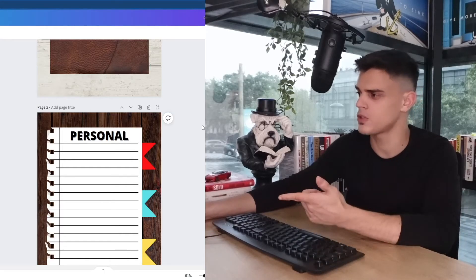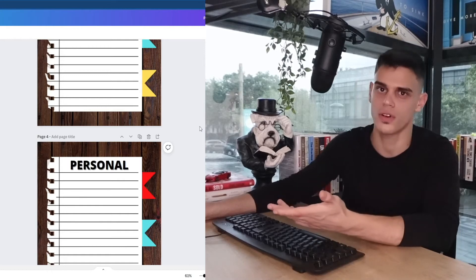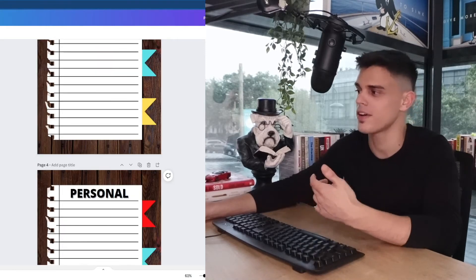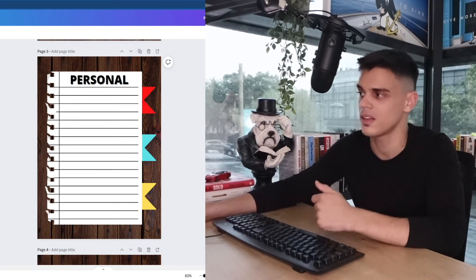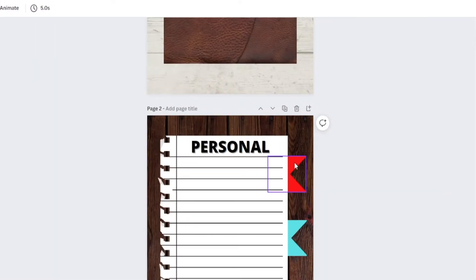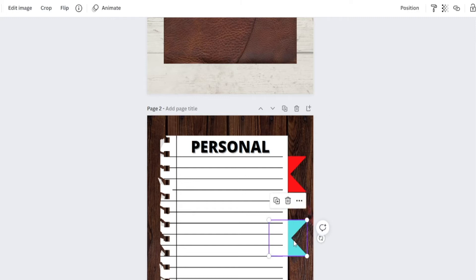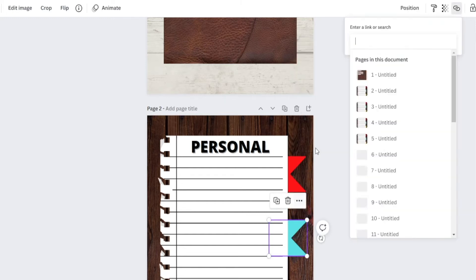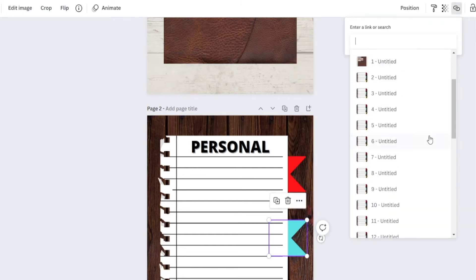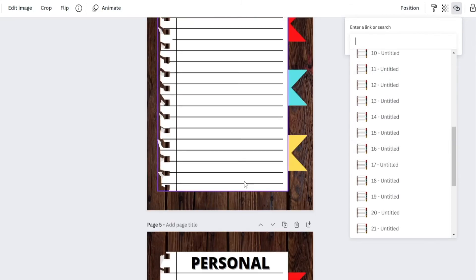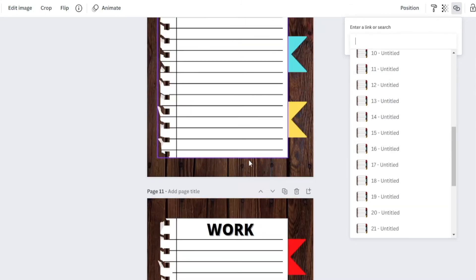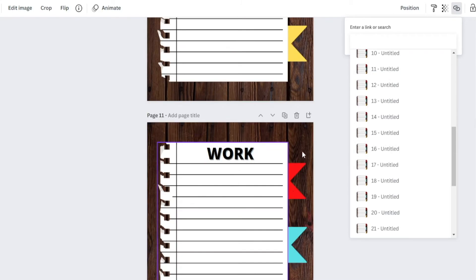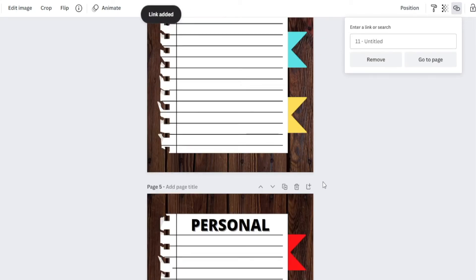But now, what about these bookmarks right here? They do not really serve any purpose. They don't have any functionality other than making the design look cool. So, can we actually add some functionality using Canva? We can definitely do that. All you got to do is click on one of these bookmarks, then select more and add a link. You're going to link it to the next section. In this case, it's going to be the work-related one. So, let's see. That is page 11. Let's just select that one and we are good to go. Link added.